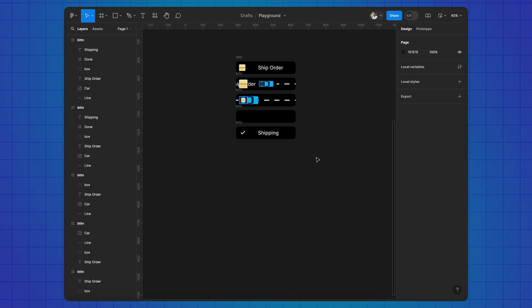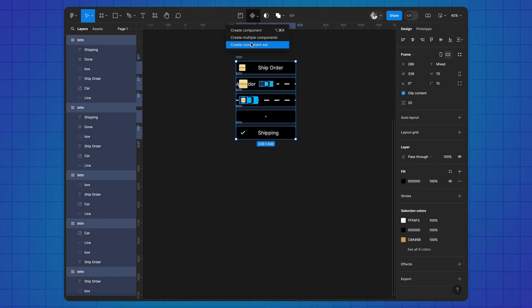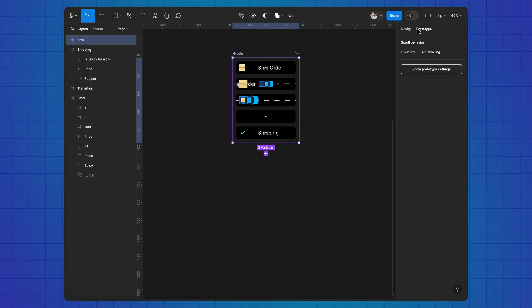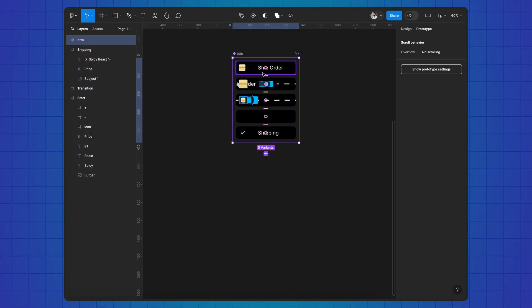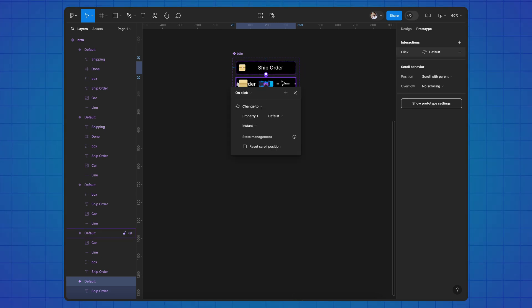Create a component set. Switch to prototype. Connect the variants.